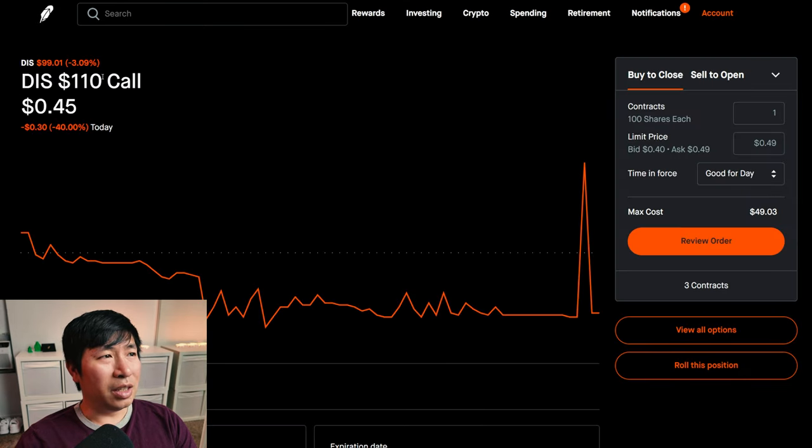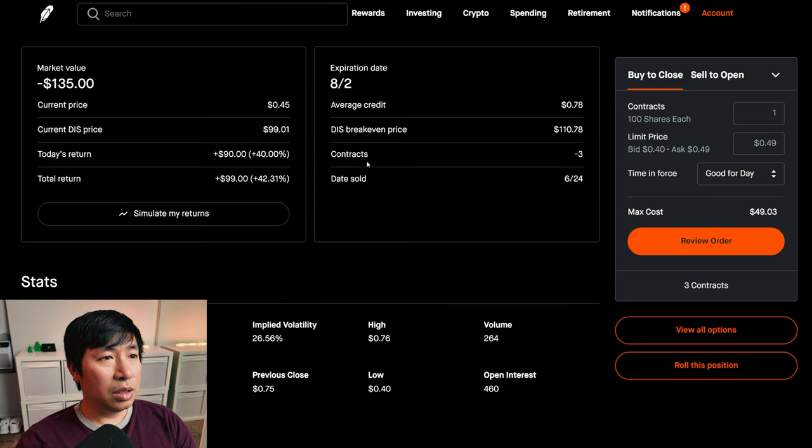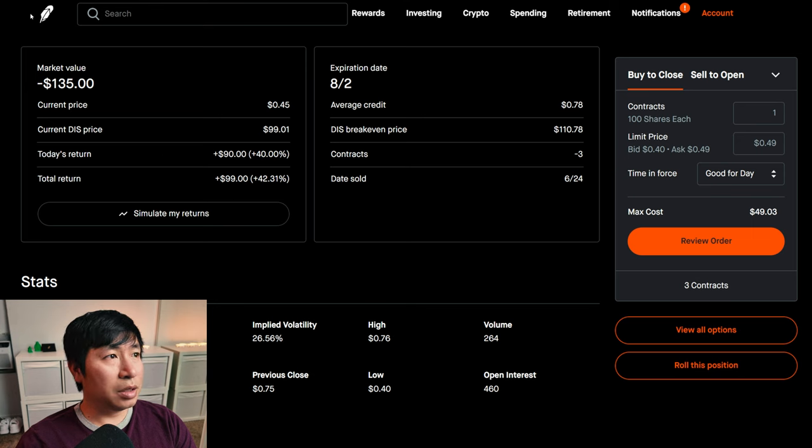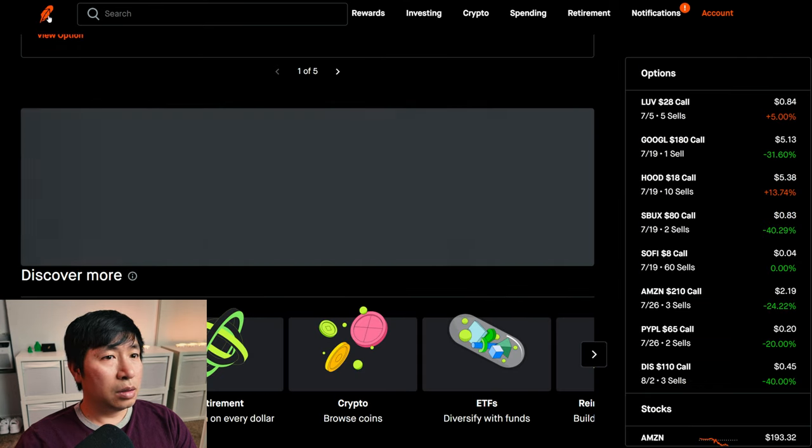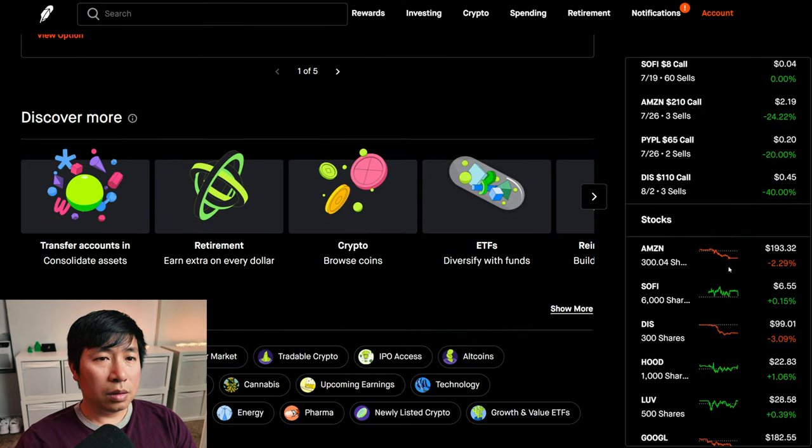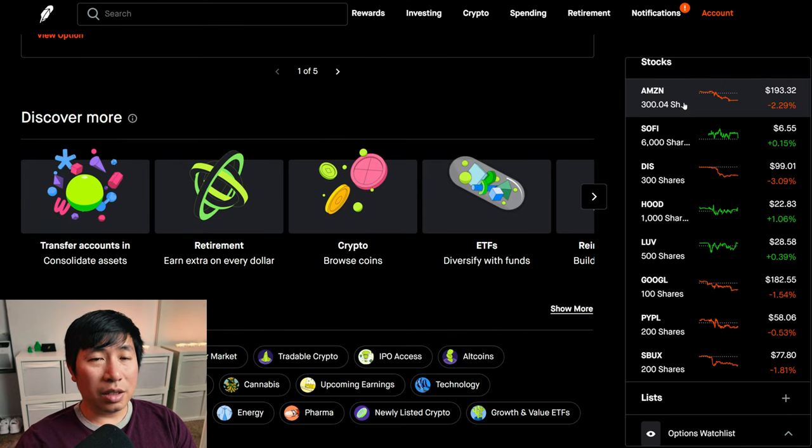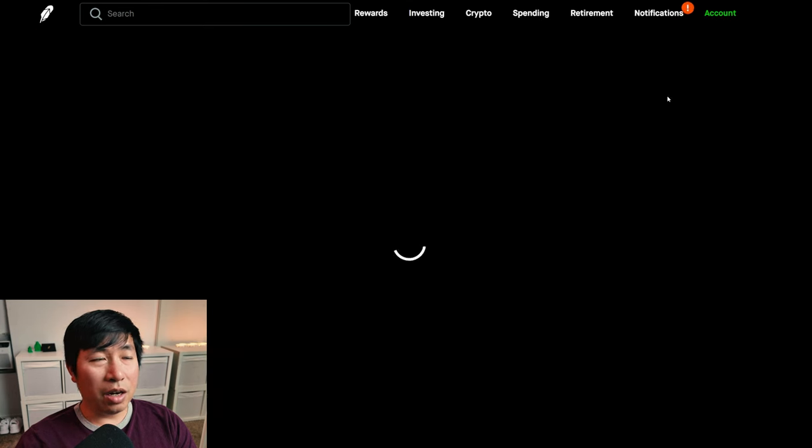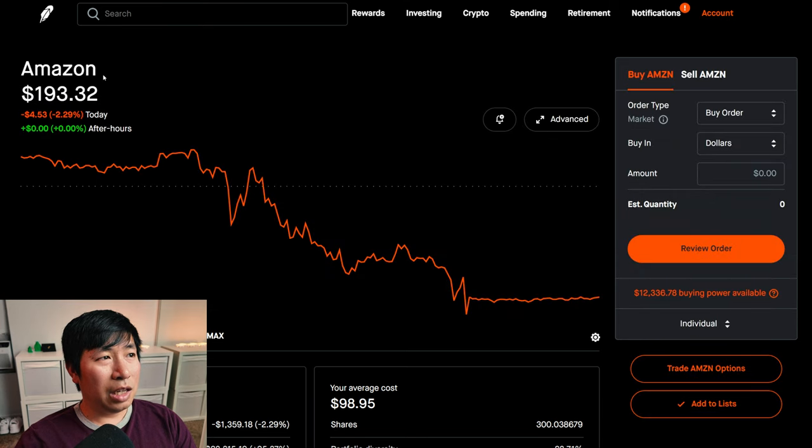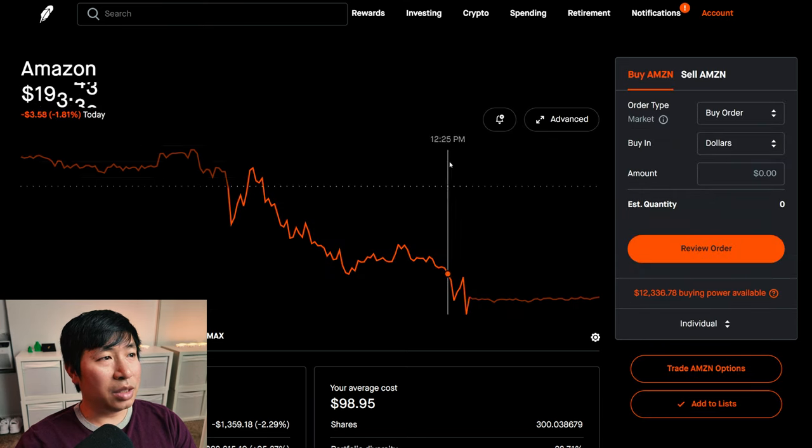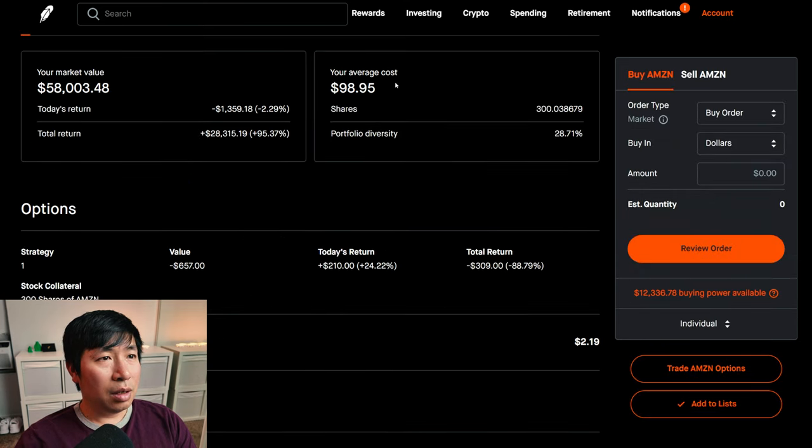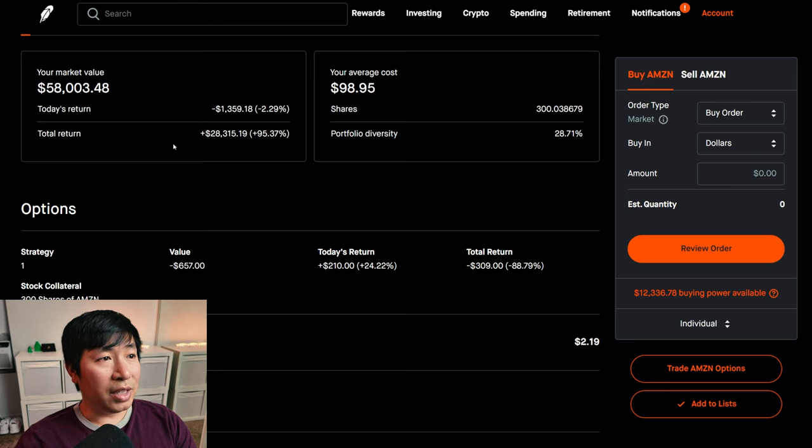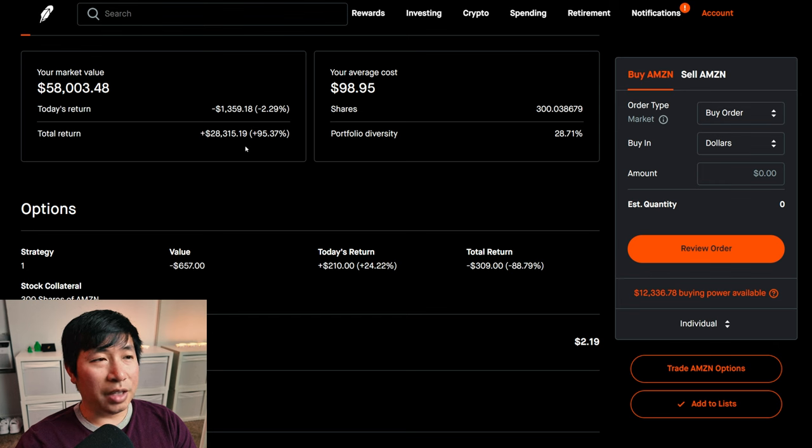I am selling Disney $110 covered calls. These expire August 2nd. My total return $99. For my stocks, I have 300 shares of Amazon. Amazon is at $193.32. My average cost $98.95. My total return $28,315.19.